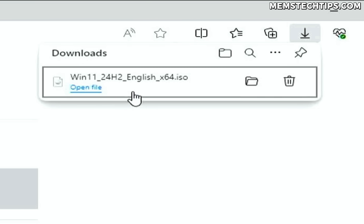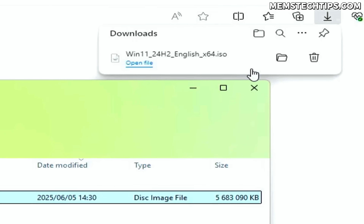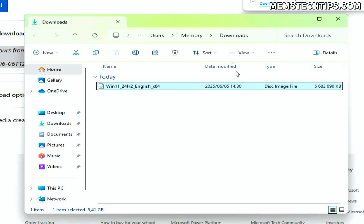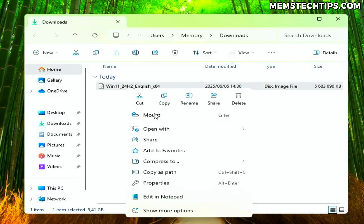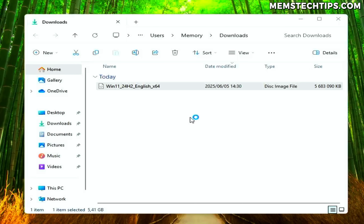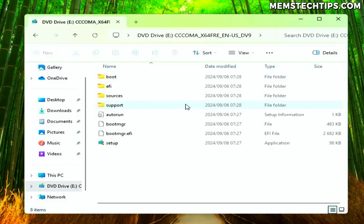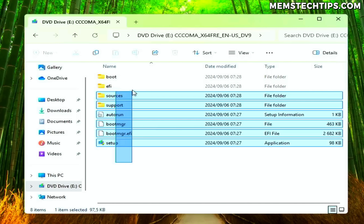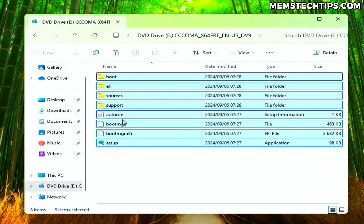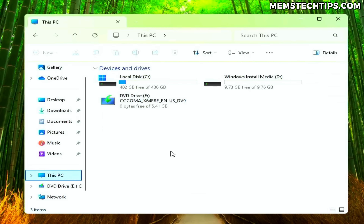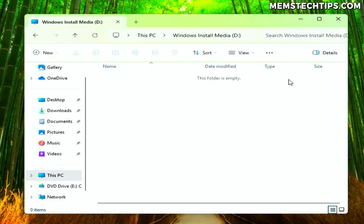Once the download is finished, navigate to where the ISO file is saved — for me, it's the Downloads folder. We need to mount the ISO file to get the Windows installer files. Right-click on the ISO file and select the Mount option. File Explorer should automatically display the ISO file contents. Select all of the files in the mounted folder, copy them, then navigate to This PC and open the Windows media partition you created earlier. Paste the copied files there.